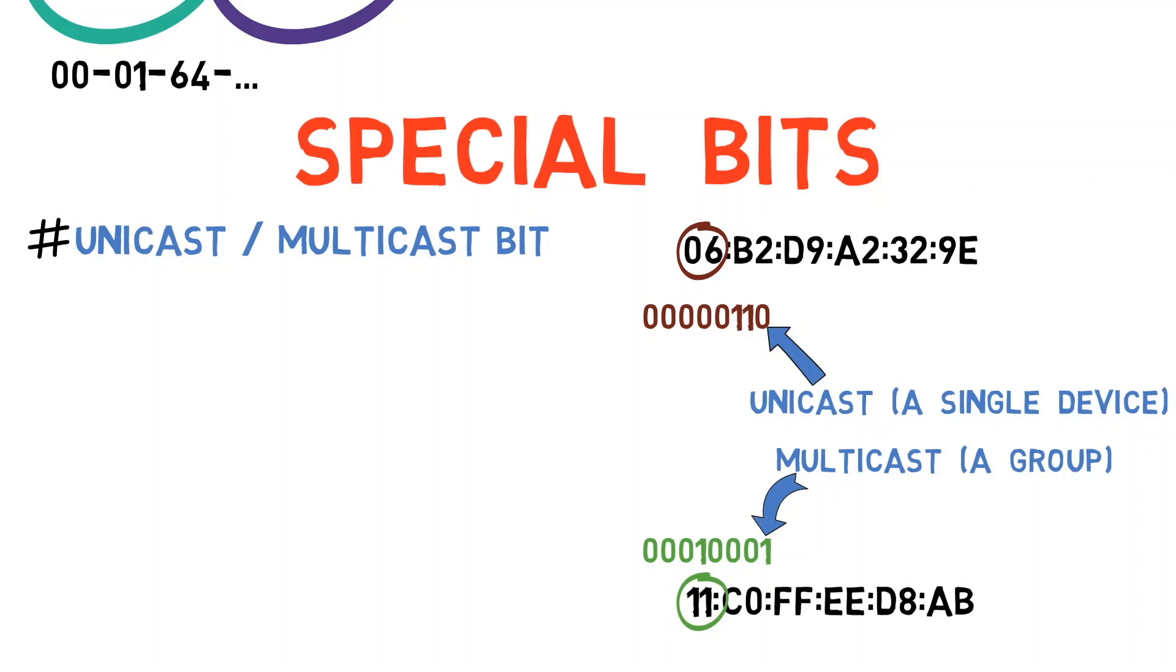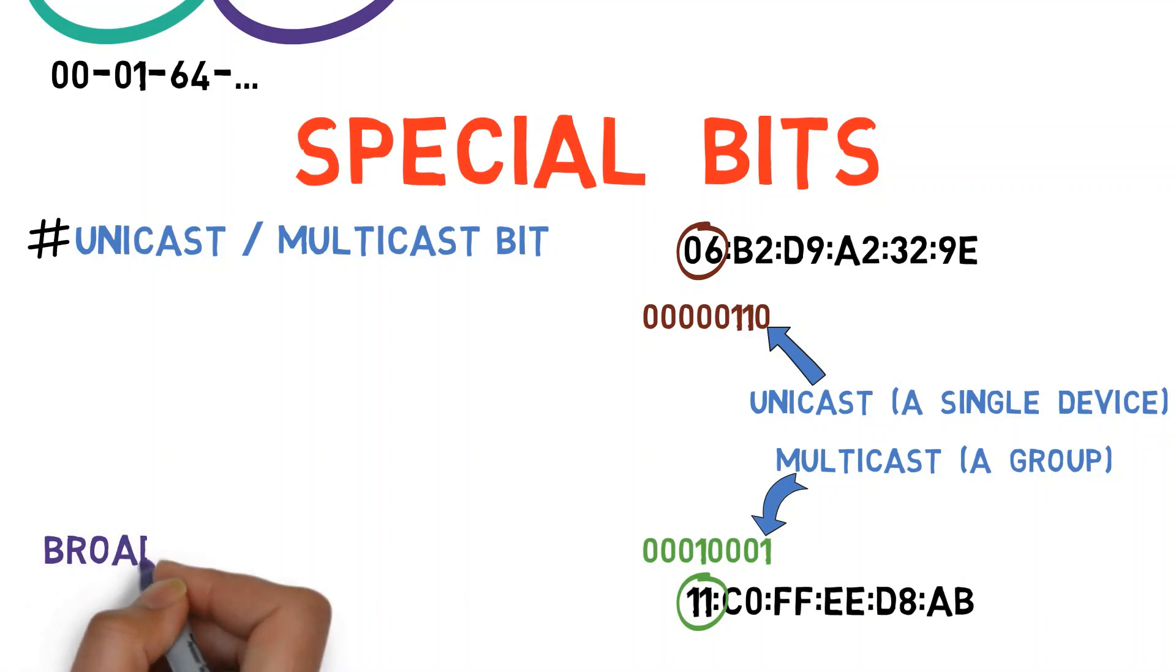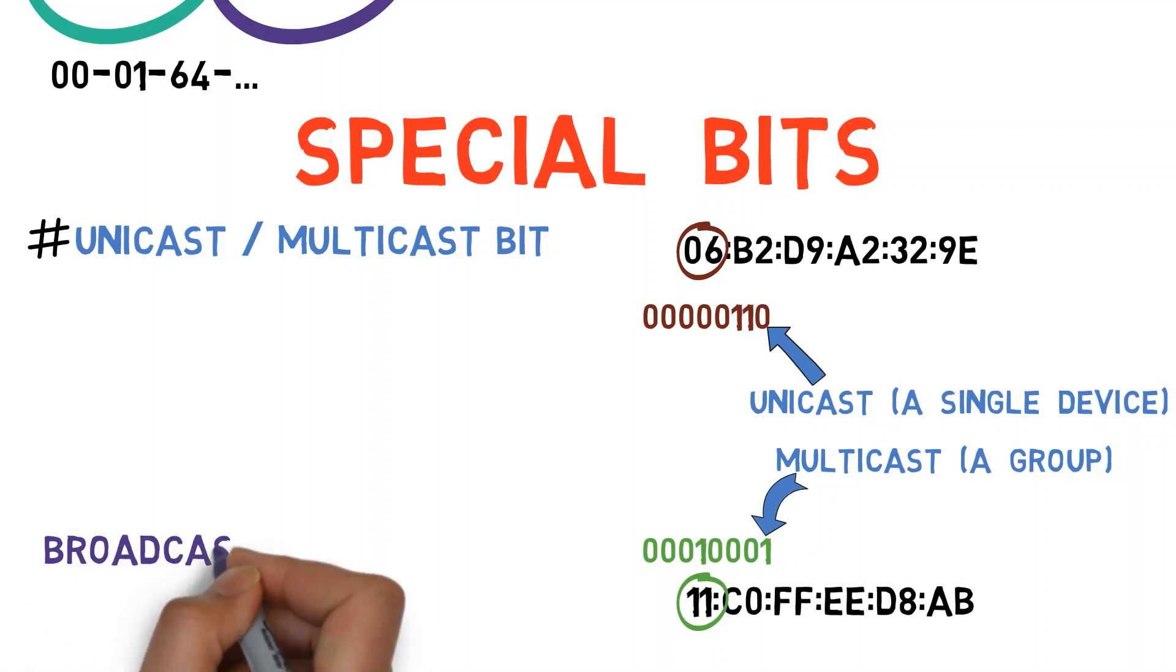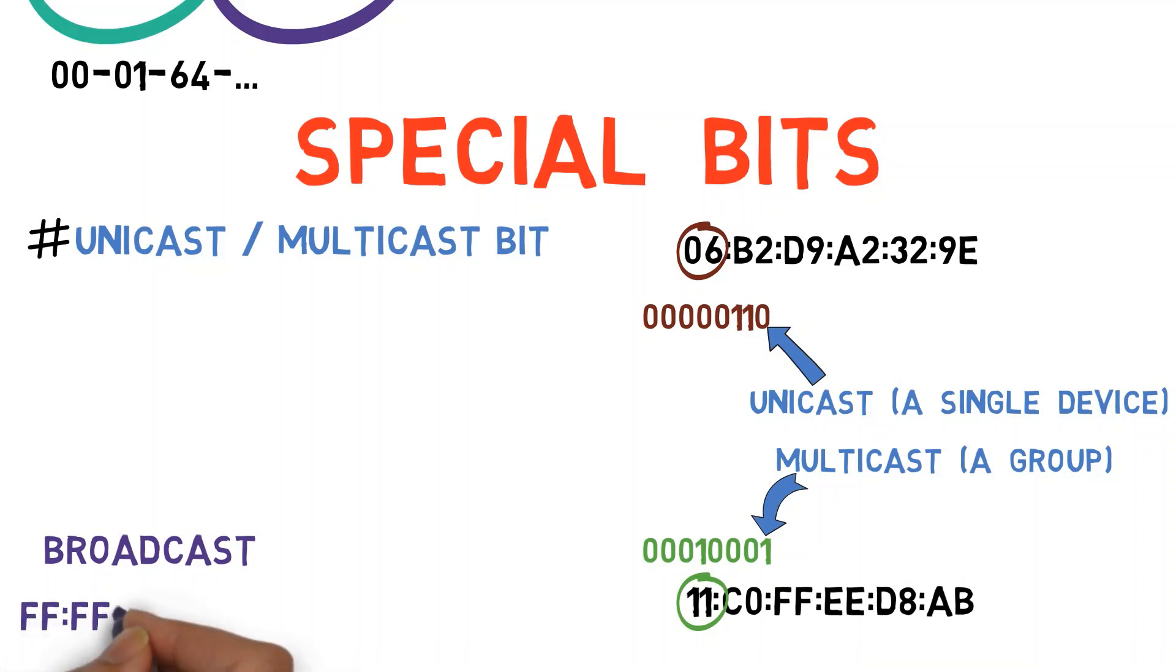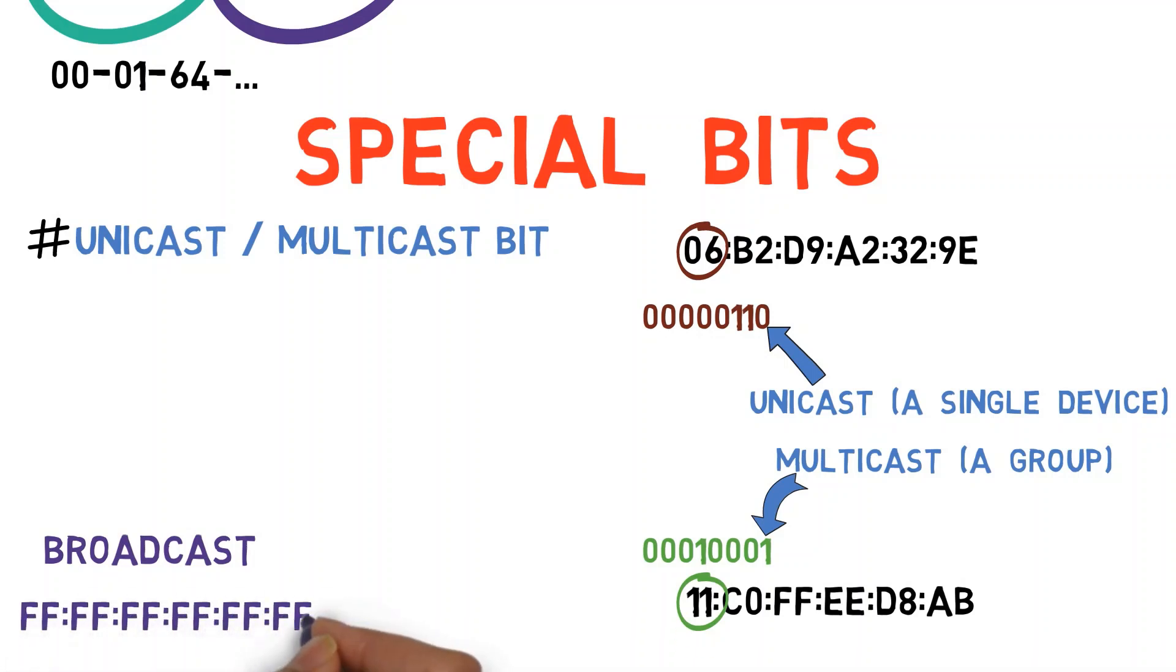One very famous multicast address is called the broadcast address. That is, the group that contains all machines. The address of this group is FF-FF-FF-FF-FF-FF. In other words, the address where all bits are on. All the machines are part of the broadcast group.